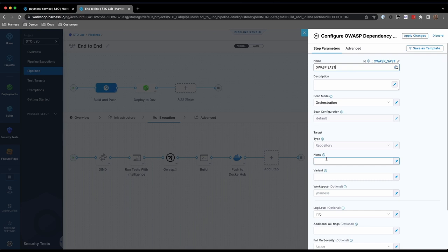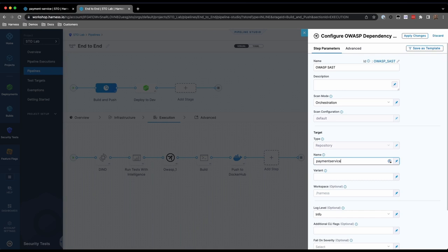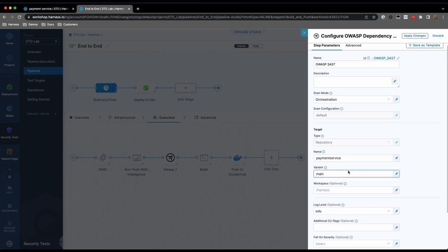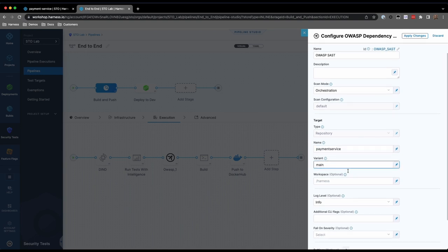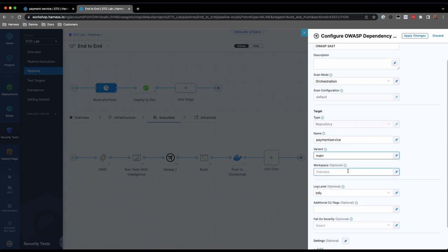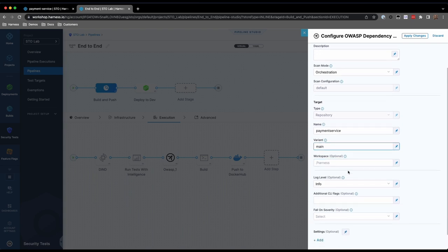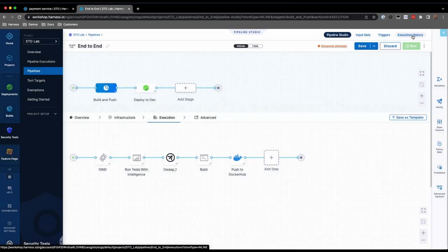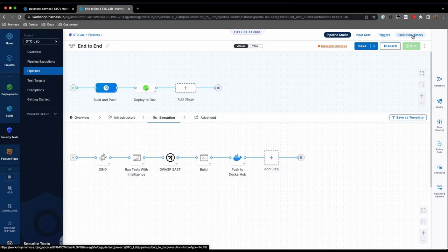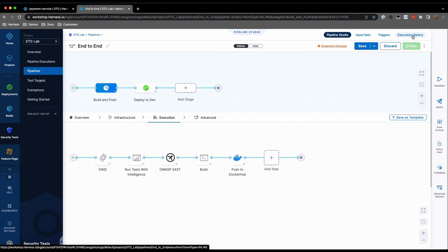Others, such as OWASP, only support one, so this field can't be changed. For the name, provide something to indicate what we're scanning. In this case, our Payment Service Repository. For repositories, variant usually refers to the branch. In this case, specify Main. Note that there are additional optional parameters, such as the ability to fail the pipeline based on finding issues at or above a specified severity. Apply changes to finalize the configuration of this step.